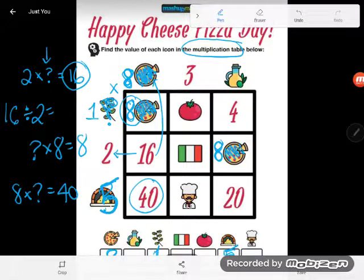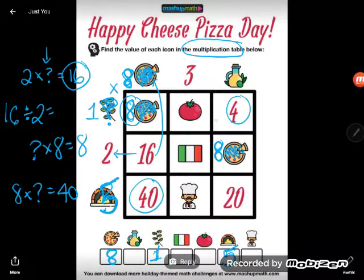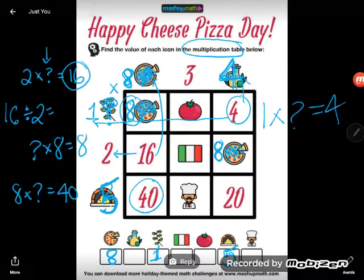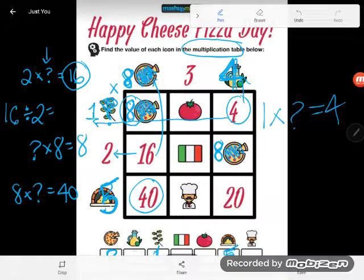Let's look for another number where I know a couple of facts. How about this 4: I can see one of the numbers is a 1, but not the other one. So the question I'm asking is: 1 times what equals 4? Well, obviously 1 times 4 equals 4, so the oil must be worth 4. I'll replace the oil down here with a 4.